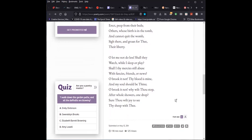But he says that those who are not contradicted by their sinful nature, he wishes he were like them. And so he concludes at the fourth stanza, oh, let me do no less. Shall they watch while I sleep or play? Shall I thy mercies still abuse with fancies, friends, or news? Oh, brook it not. So this is an earnest prayer for him to lead a life that does not contradict his profession of faith. Does not contradict his credo. And he is hopeful because God's grace is ever merciful and ever abundant. He says, why wilt thou stop? And he says this to himself as a consolation after whole showers, one drop. No, he only wants one drop of that grace. And he's assured that he will receive it. Sure thou wilt joy to see thy sheep with thee.